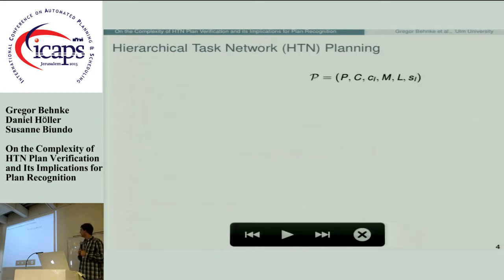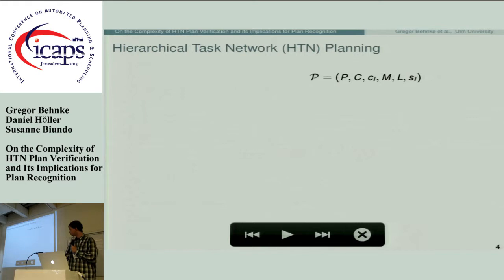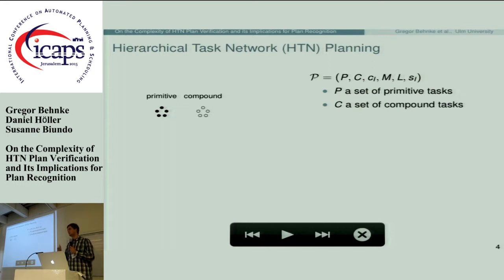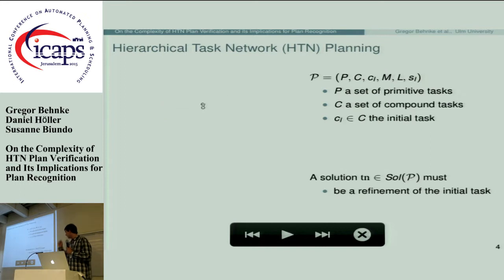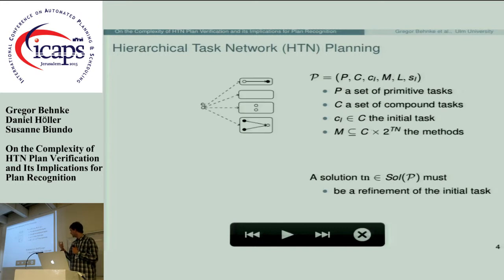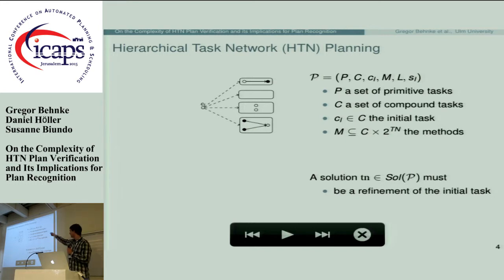Let me give a short introduction to HTN planning. An HTN planning domain can be formally defined as a six-tuple consisting first of a set of primitive and compound actions — compound actions being what Ron called abstract ones, though there's no difference. Primitive actions can be executed directly; compound actions must be refined further to obtain solutions. The planning domain also contains a so-called initial compound task, and every solution must be a refinement of this initial compound task. We have methods for each compound task, and note that methods can also be empty, giving the opportunity to simply delete a compound task if it has already been achieved.